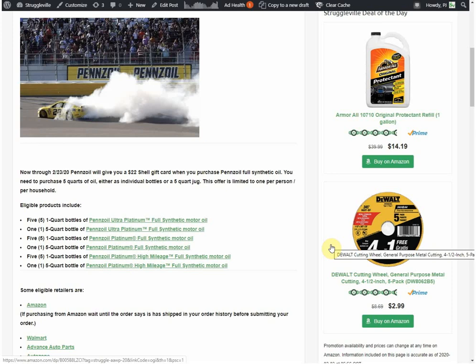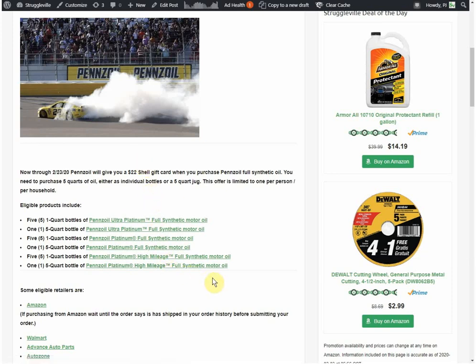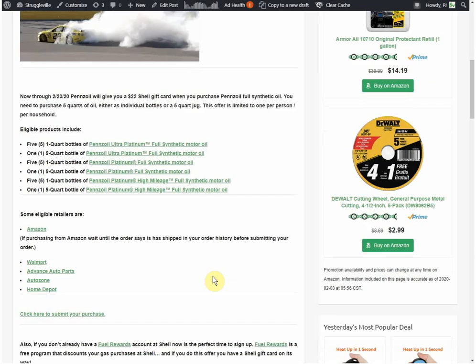It has to be Pennzoil Ultra Platinum, Pennzoil Platinum, or Pennzoil Platinum High Mileage Motor Oil. So we have all the links there. A bunch of different retailers are eligible. To me the easiest one is Amazon. It will get shipped straight to your door.